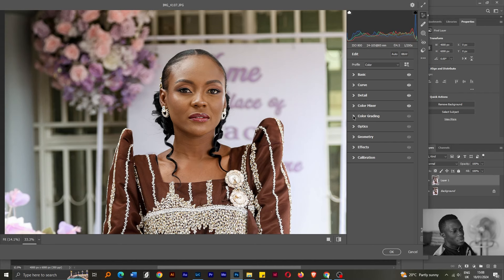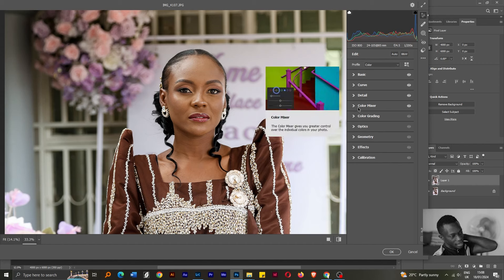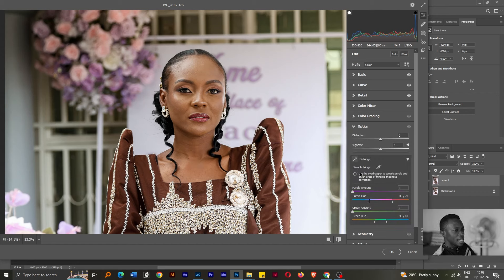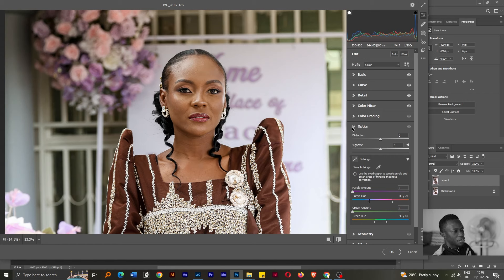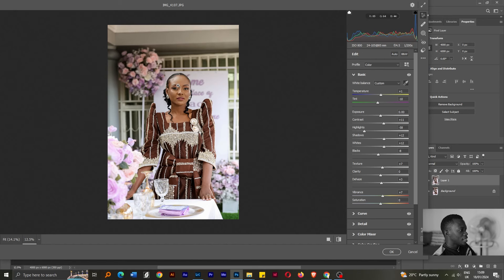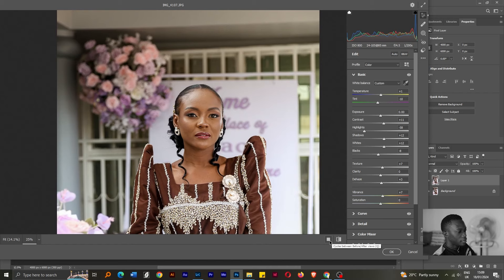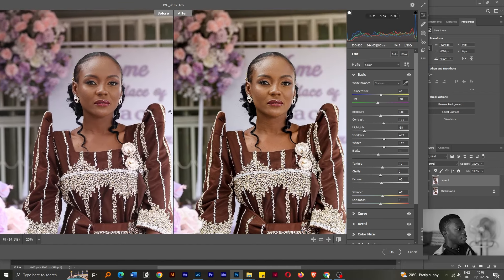I don't usually go too much into color grading because when I play with the Color Mixer, I get all the colors the way I want them. These other areas — like defringing — I don't use very often unless I really have to. It depends on what lens you use, but I don't see any fringing in this photo, so there's no reason to stress with that. I think I'm happy with this picture overall. You can actually do a before and after here just to compare where you started and where you've reached.